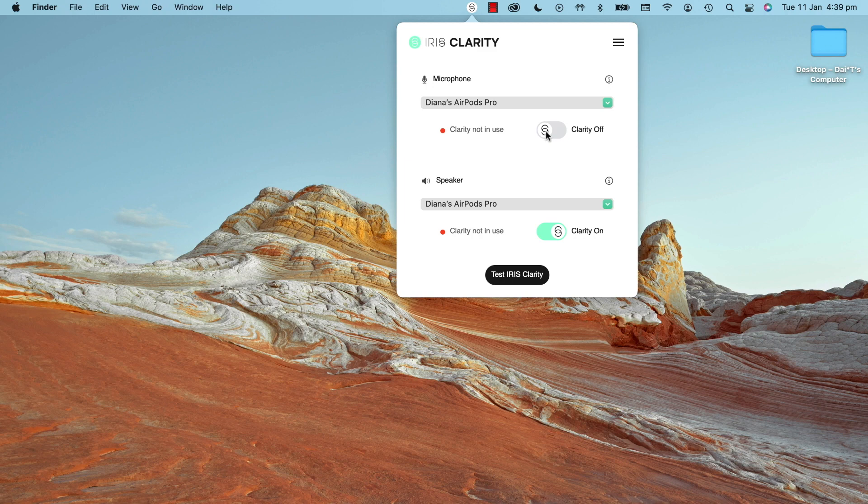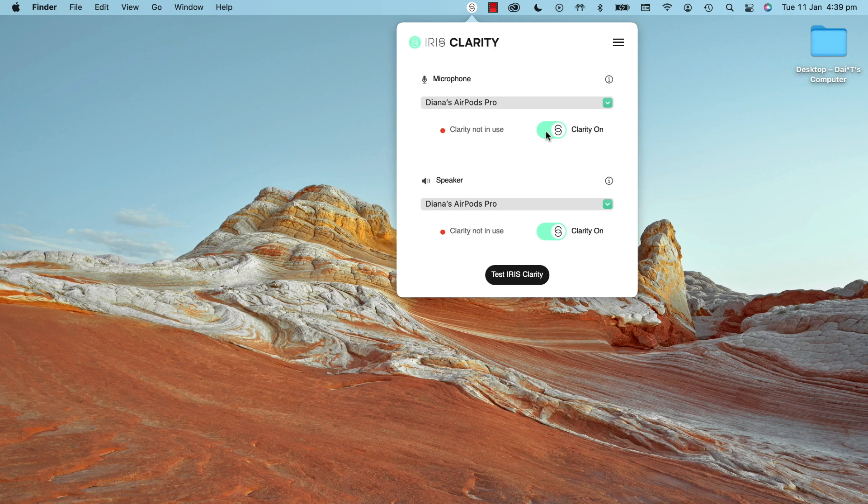Then toggle Clarity on, and you're good to go. For more info on how to make the most of IrisClarity, check out our Help Center.